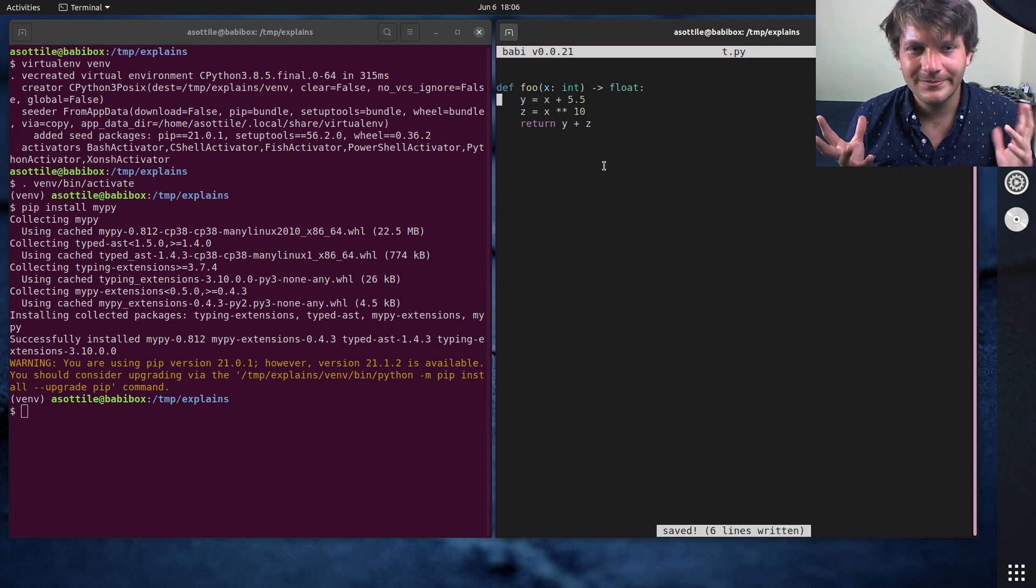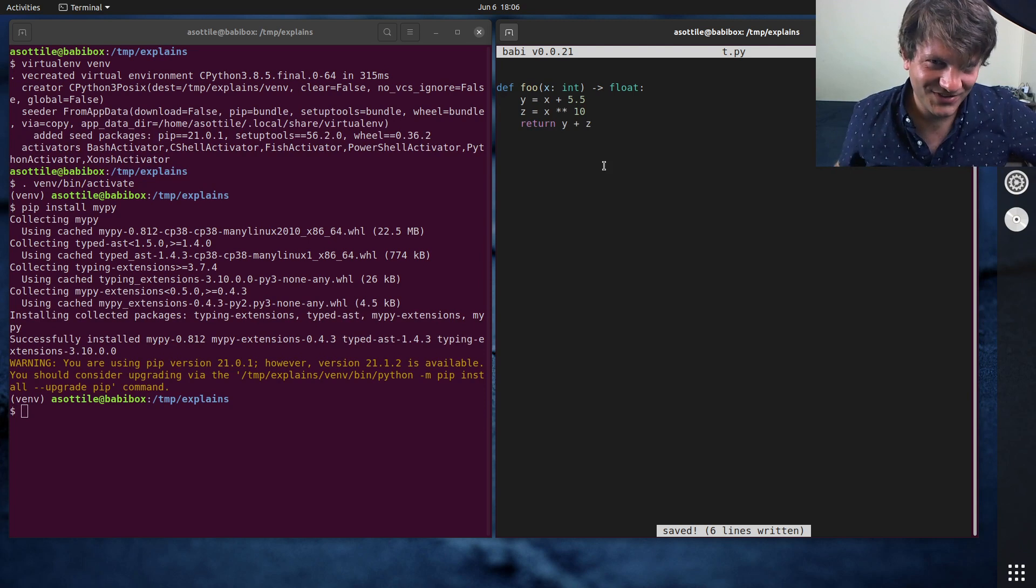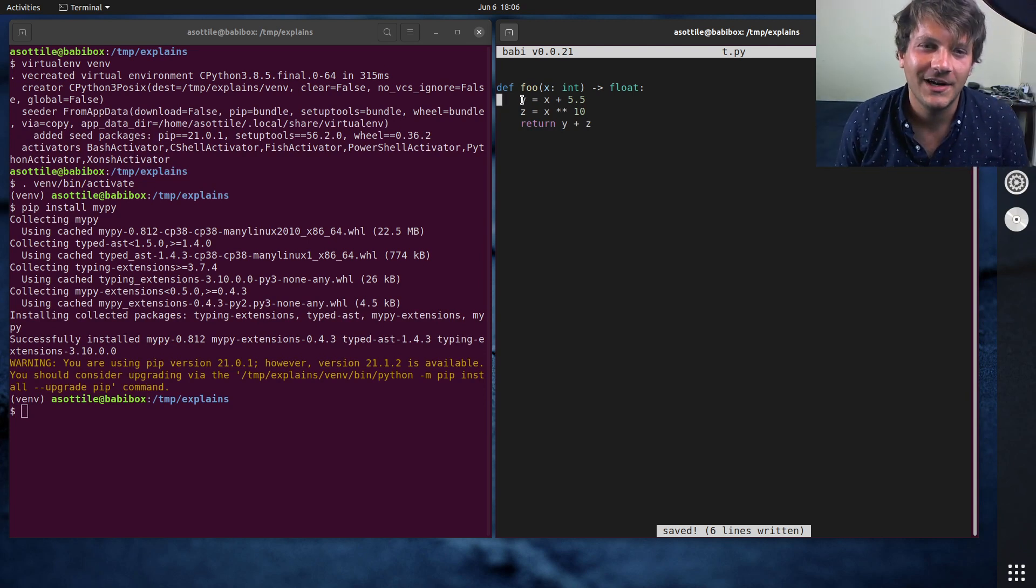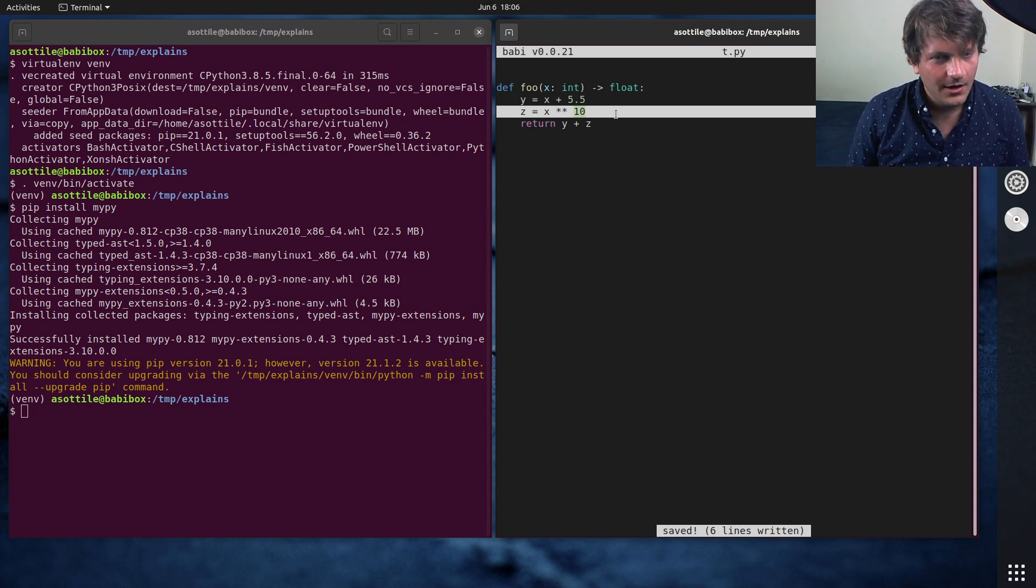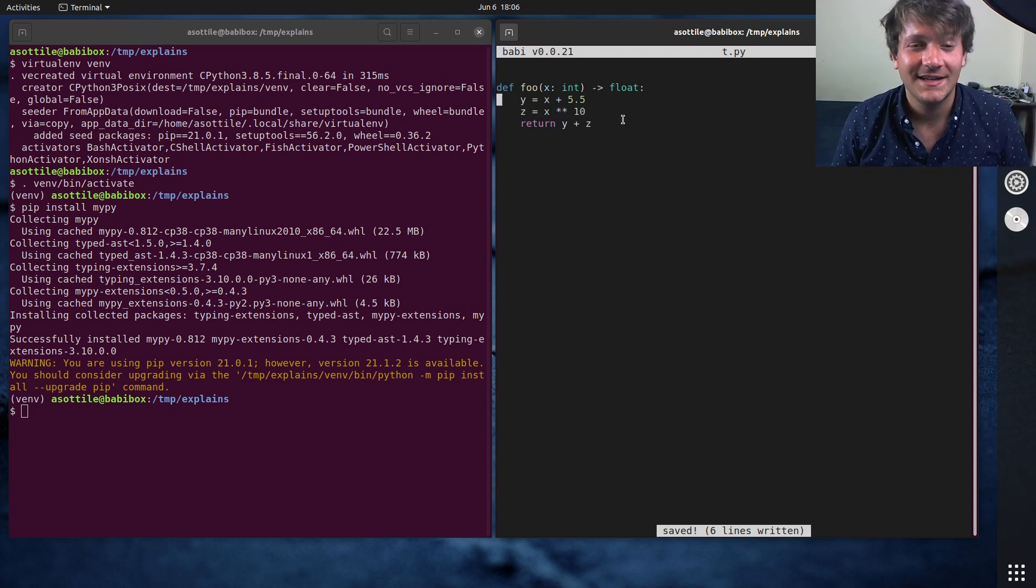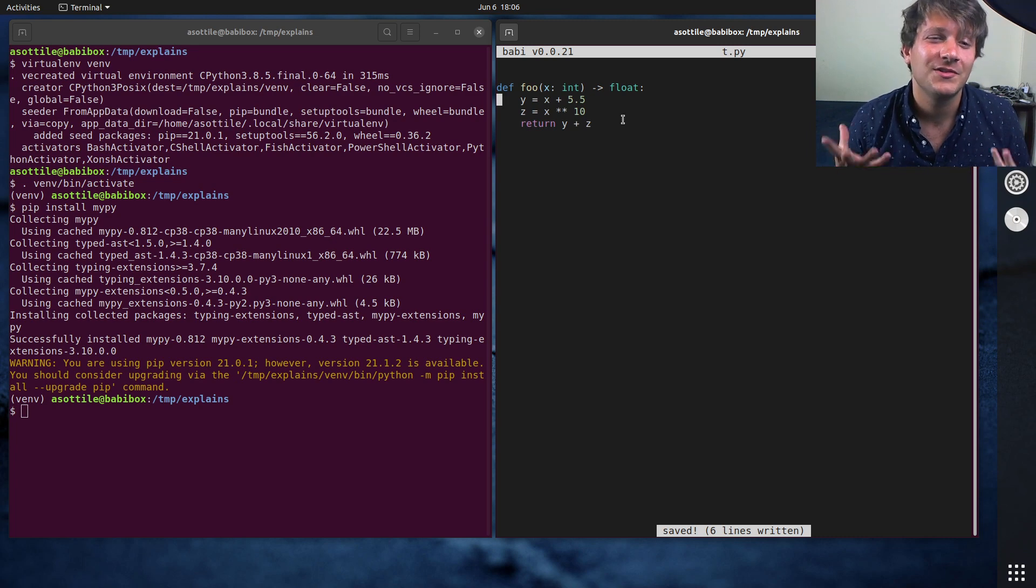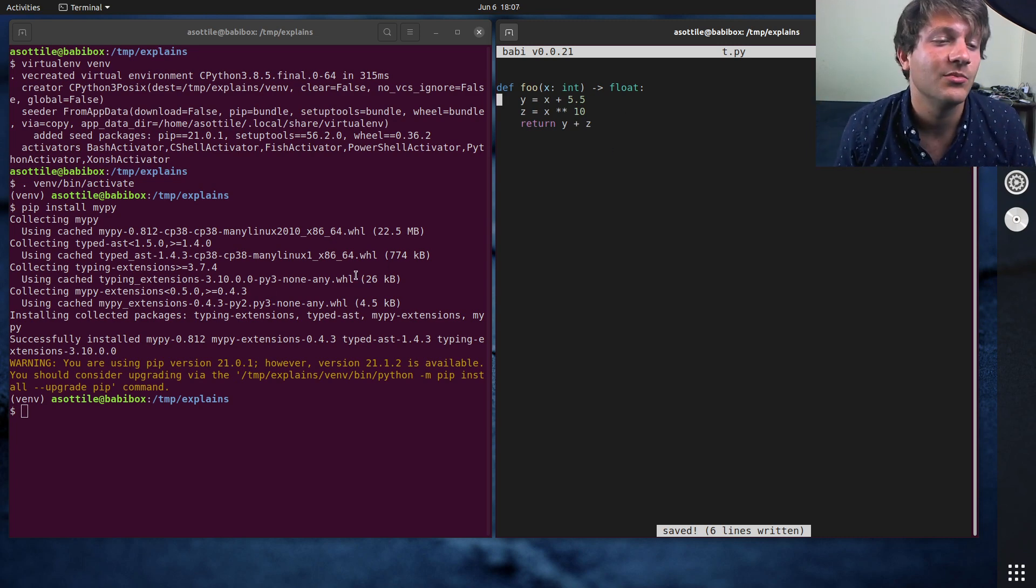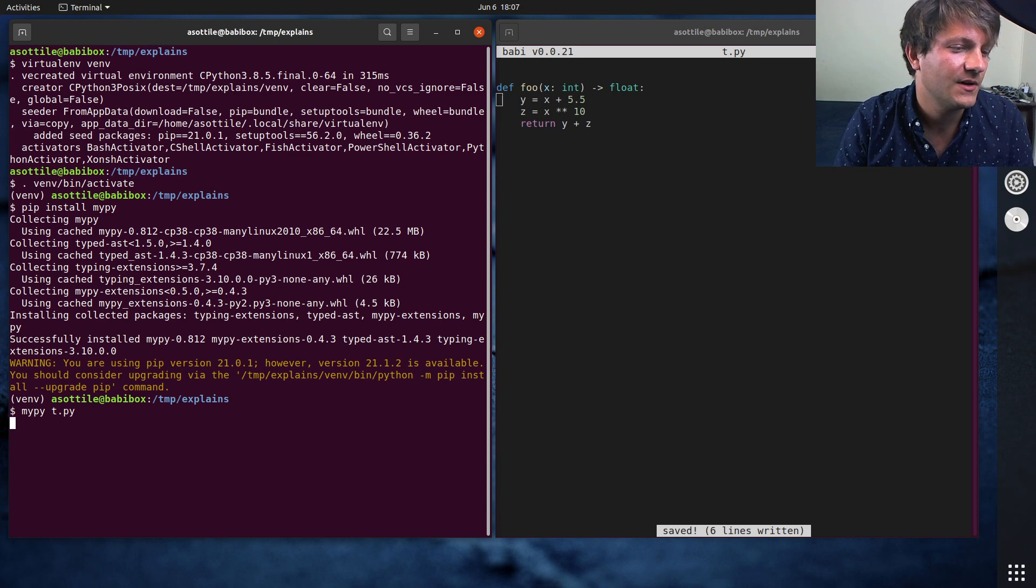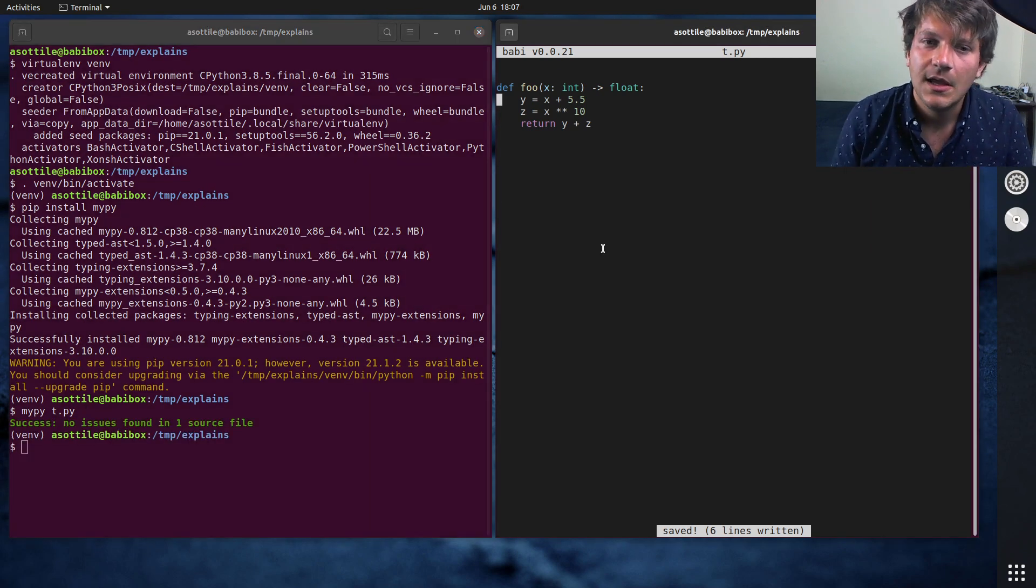Now, as a person reading this, it's fairly straightforward that y is a float and z is an integer. But sometimes you might be in more complicated situations where it's really hard to understand what MyPy thinks about a particular type. And of course, if we run this right now, MyPy should be happy with our existing code. And it is.